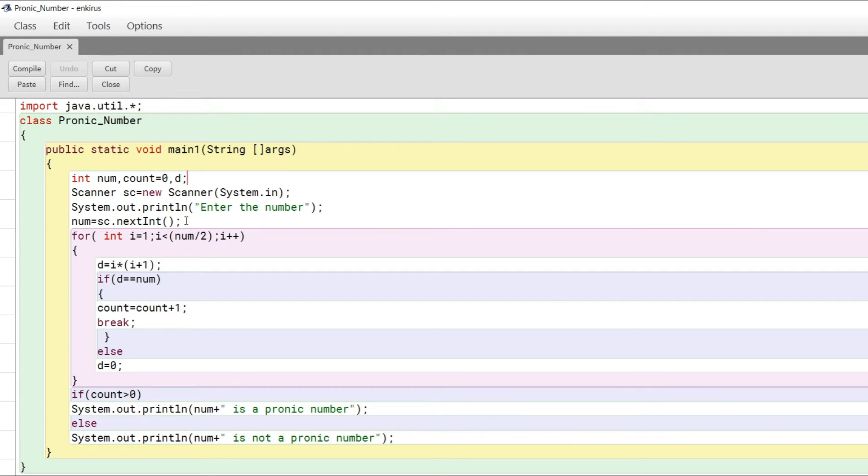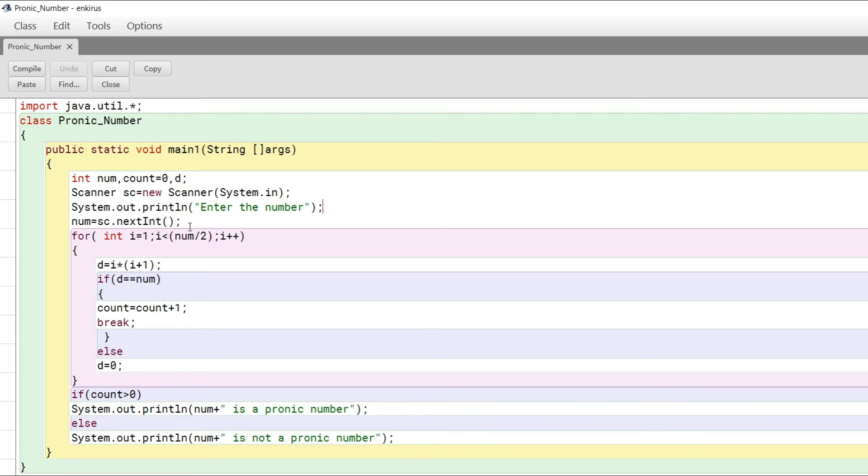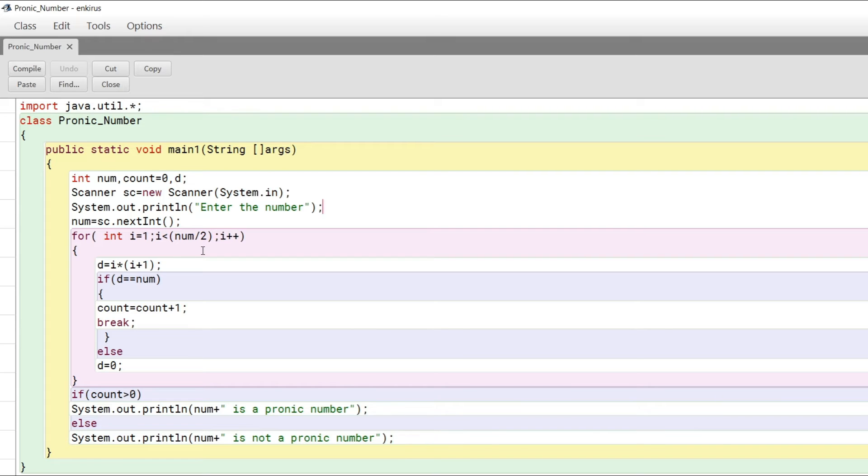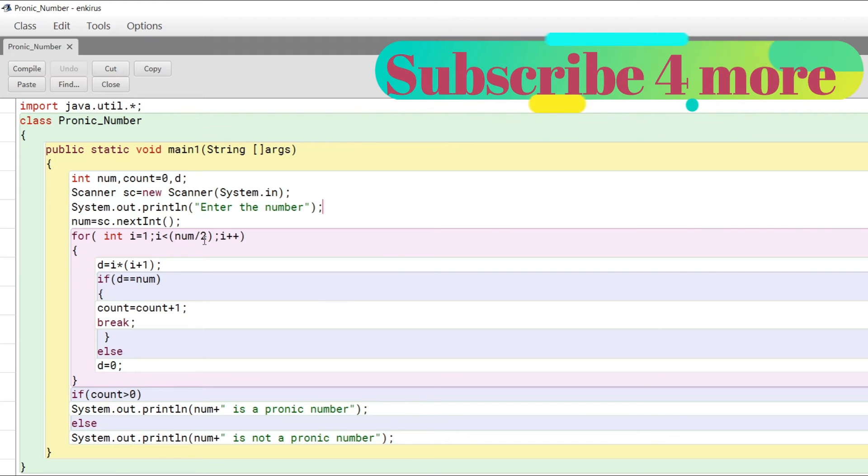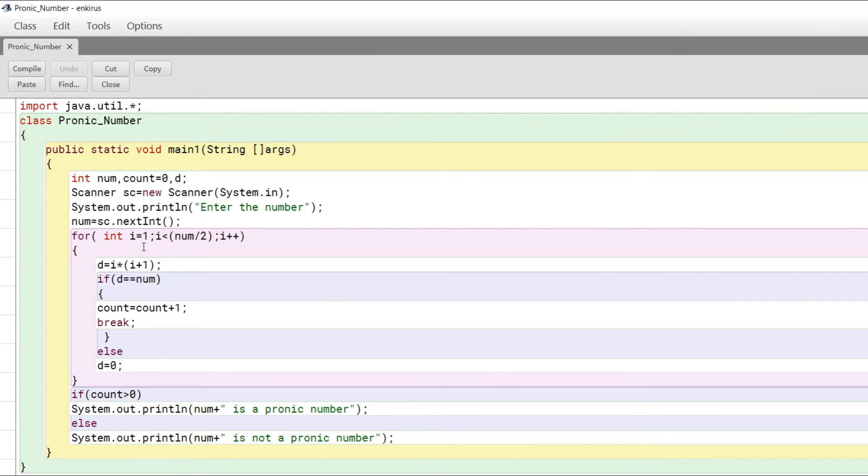I'm displaying a message asking to enter a number. Num equals sc.next int. For string it's next line, for double it's next double. Now we do a simple for loop. We go till num divided by 2, not the full number, because the product usually doesn't exceed num by 2.